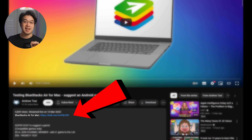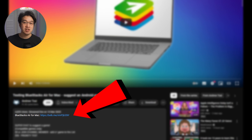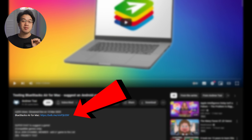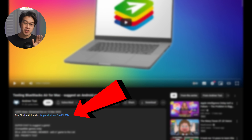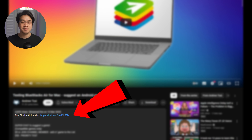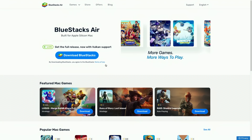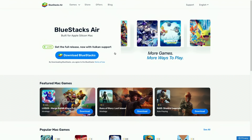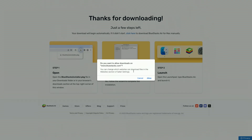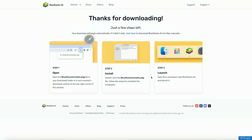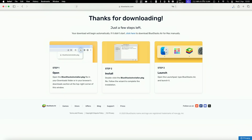I'm going to leave a link to this at the top of the video description, so make sure to click on that link. Every time someone downloads this for absolutely free, it's going to help support this channel and the content I create. So once you get to the website, click on the Download BlueStacks Air button, and this is going to download it onto your Mac.